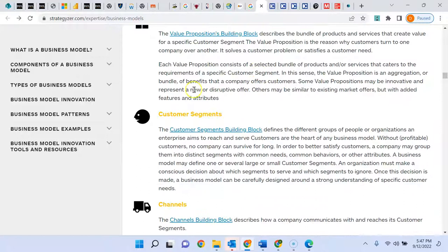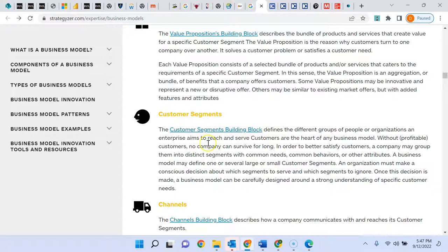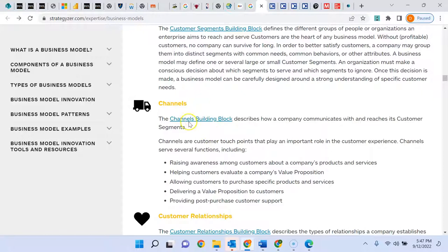Customer segments — you're saying how are we actually going to segment people and which segments are we dealing with? As you go in, you need well-developed answers to the assumptions underneath each one. Channels — how are we actually going to get things to people? This is about how we reach them with a message and also how we reach them with the product. Are we going to deliver online, or is it something they have to go to? How do they experience and receive the product?